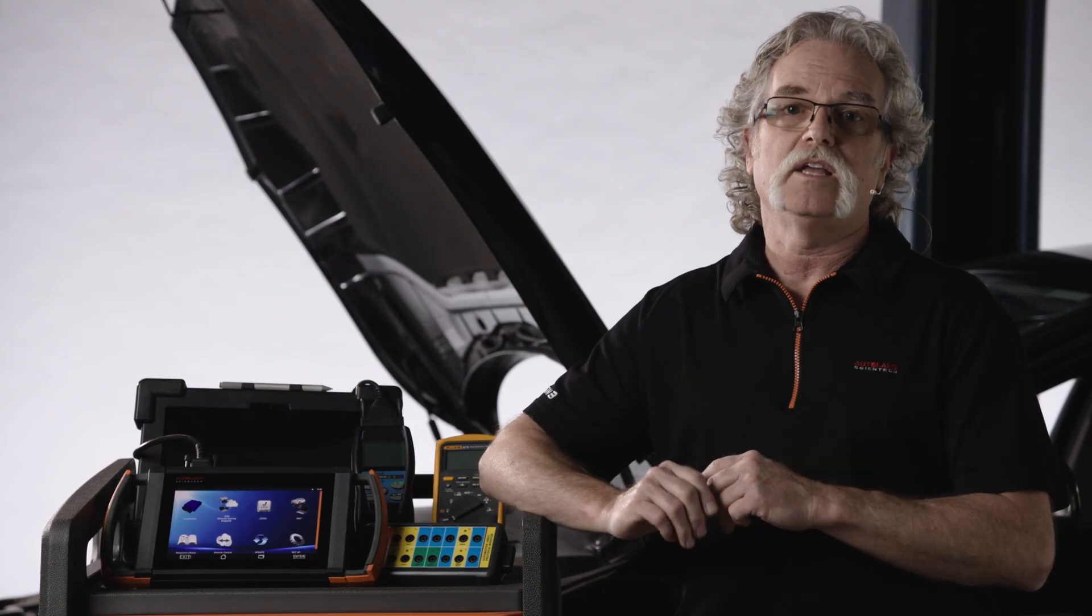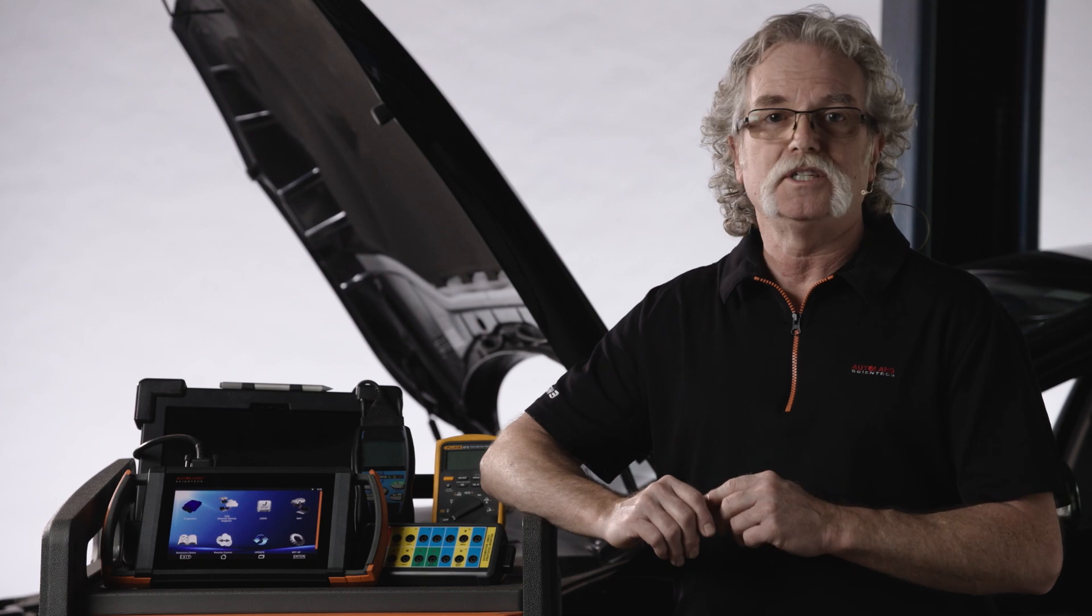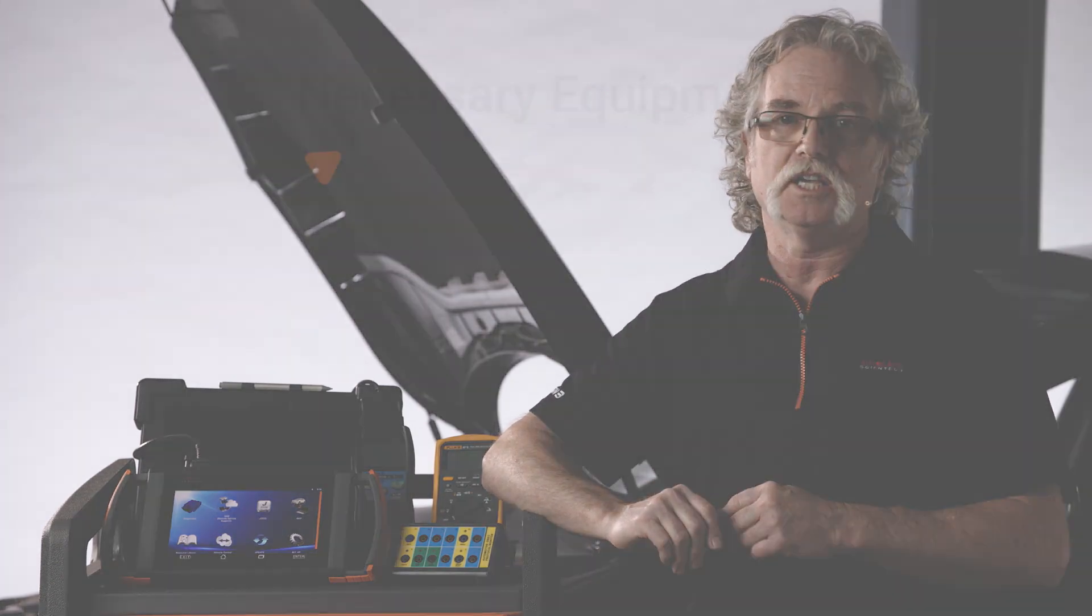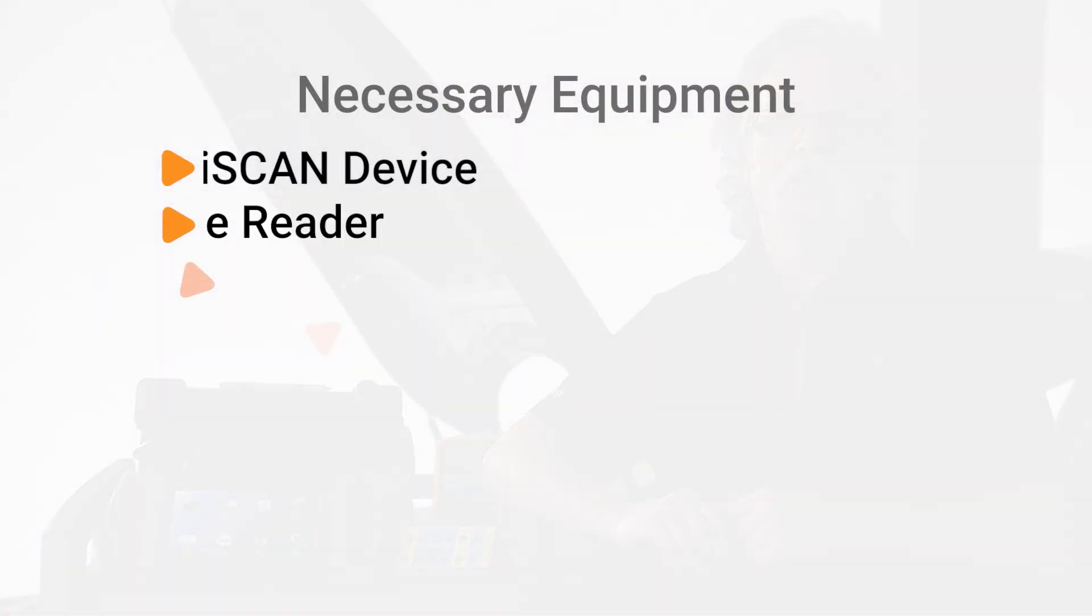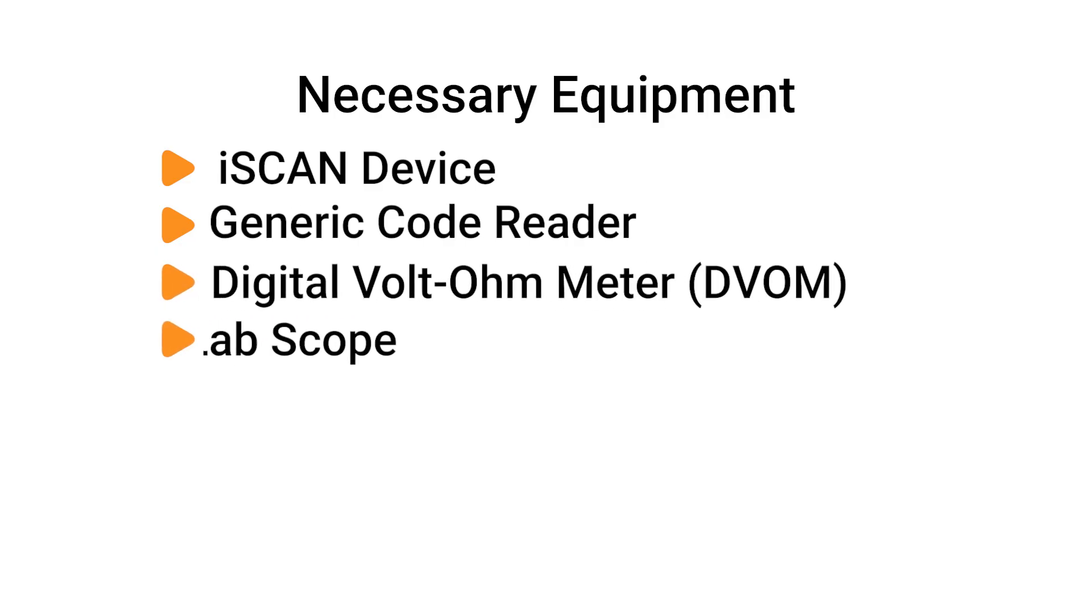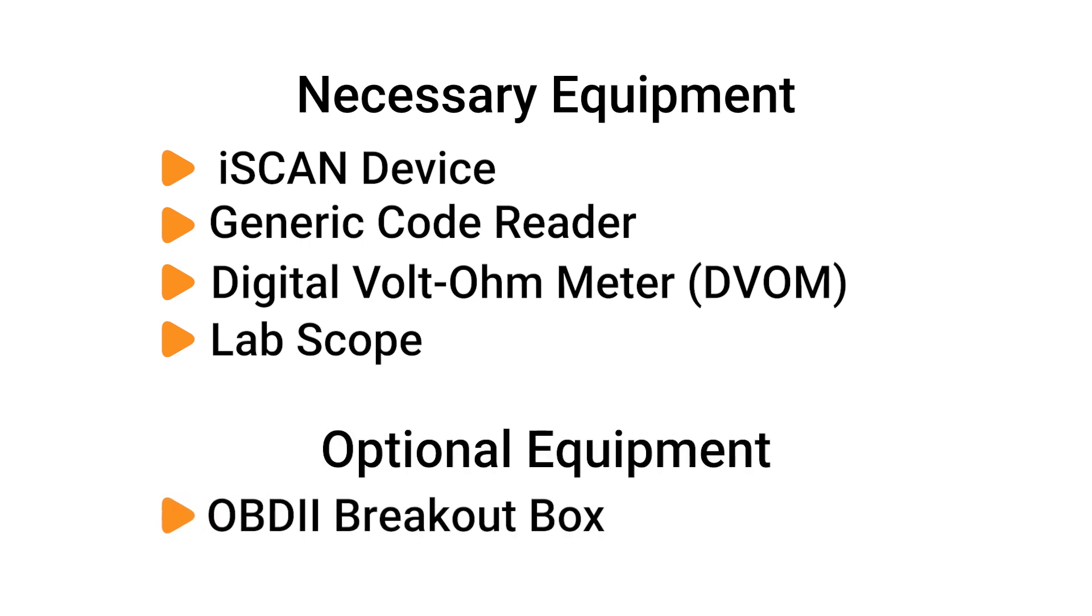Let's jump right in with this 2017 Volvo V60. For this diagnostic process, you'll need your iScan device, a generic code reader, DVOM, and a labscope. A DLC breakout box is also helpful, but not necessary.